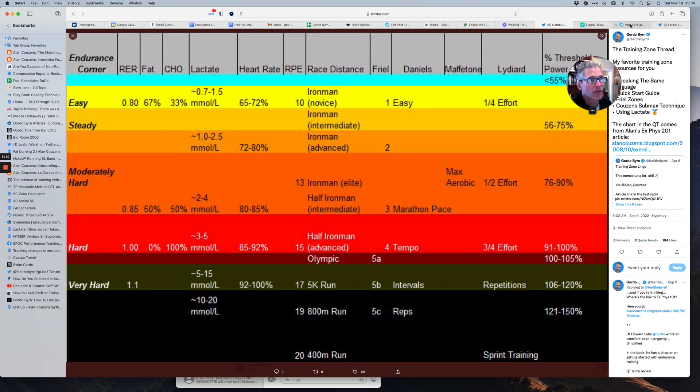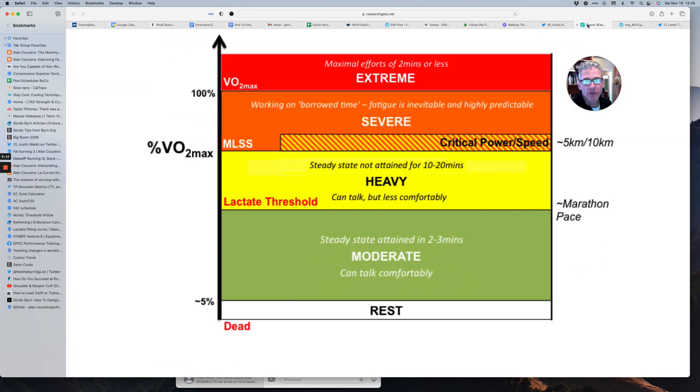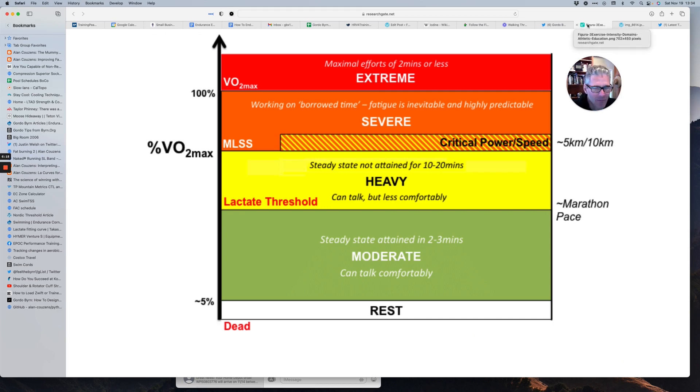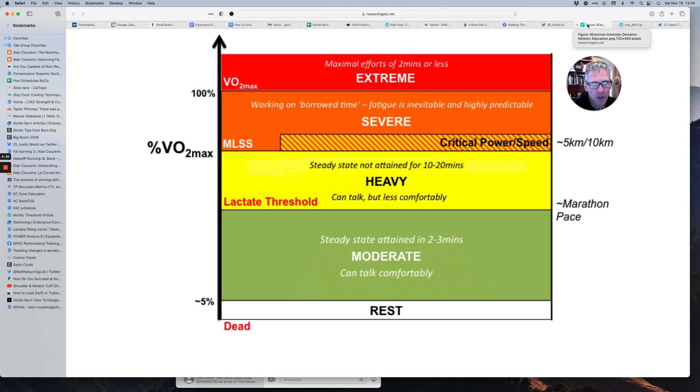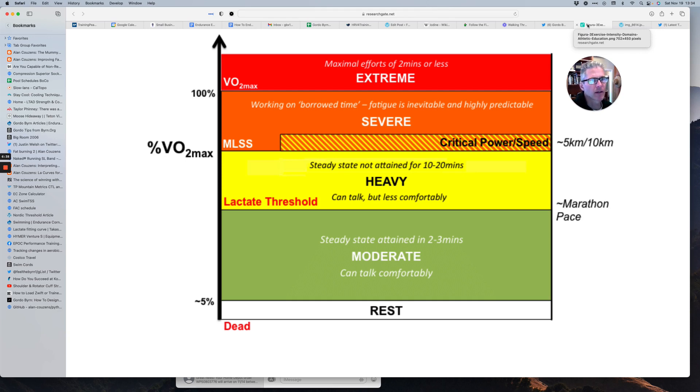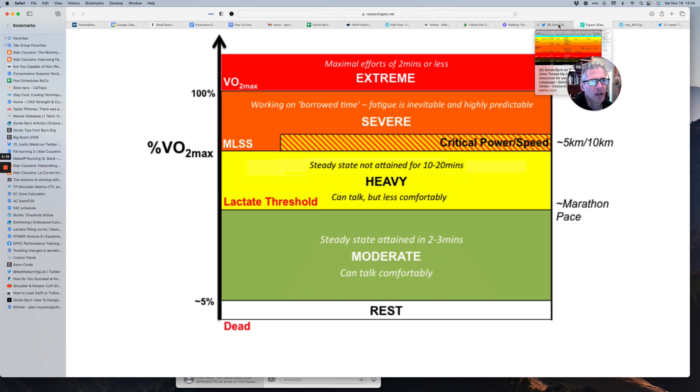And then they have above the severe zone is the extreme domain. And what happens here, that's if you're doing an all-out maximal effort, two minutes or less. The effort is so intense that you're not going to be able to achieve VO2 max. So you're going to load up before you can actually get to your maximum rate of oxygen uptake.